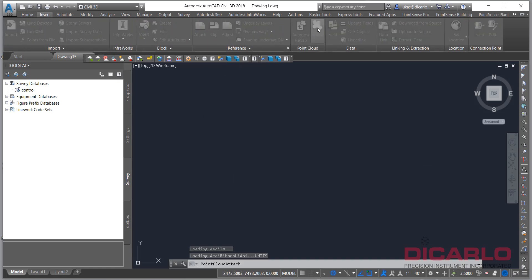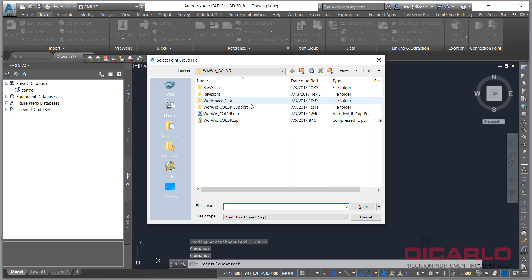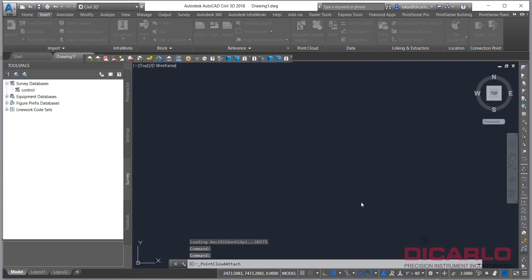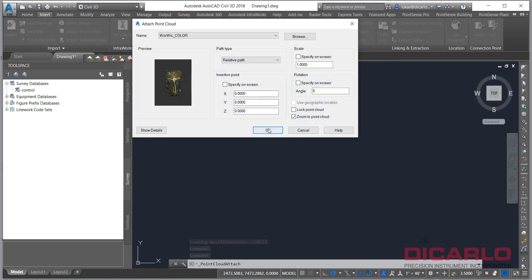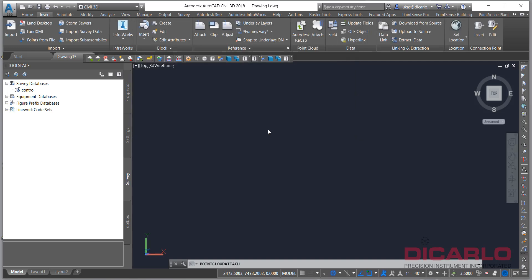Now you can go into Insert, Attach, and attach your finished RCP ReCap project point cloud. You don't have to do any scaling or insertion adjustments — just let it import the actual point cloud.